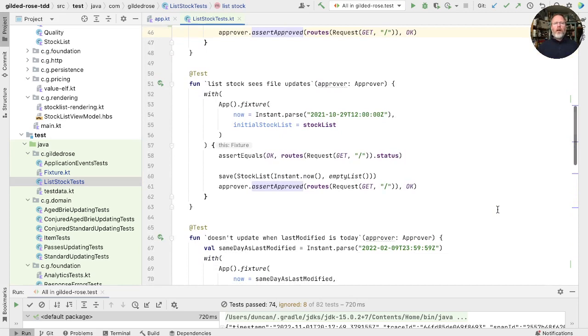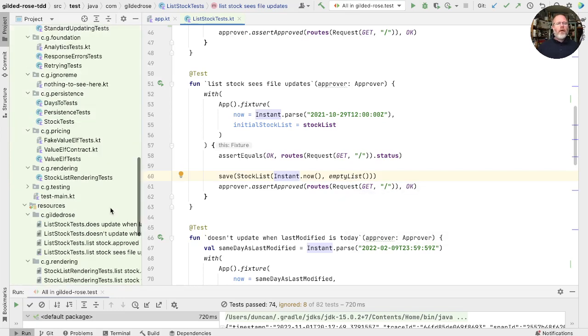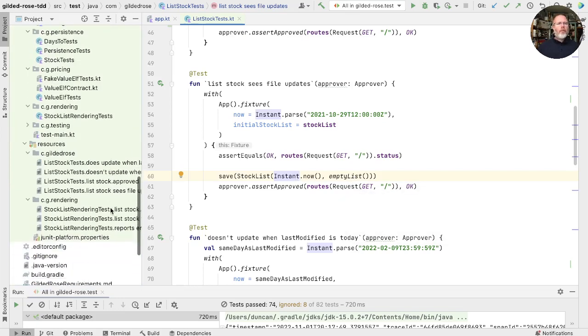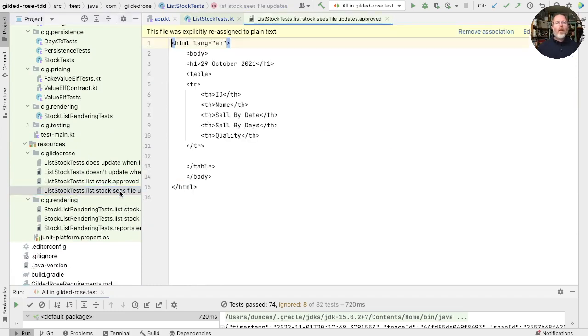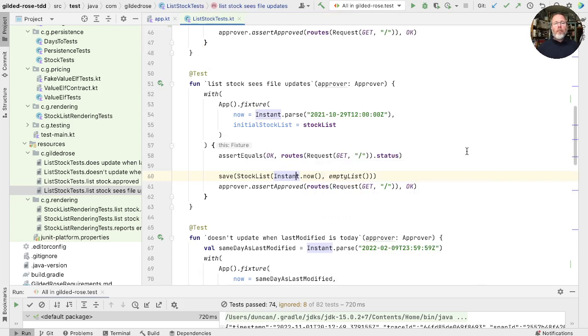List stock seems file updates. Let's pull the same trick. Here we're saving an empty stock list on disk and showing that that's what we load. So that we have to look in our approved file to see that list file sees stock list updates. That there are no items. But we can't see that from our tests here. We could do better.